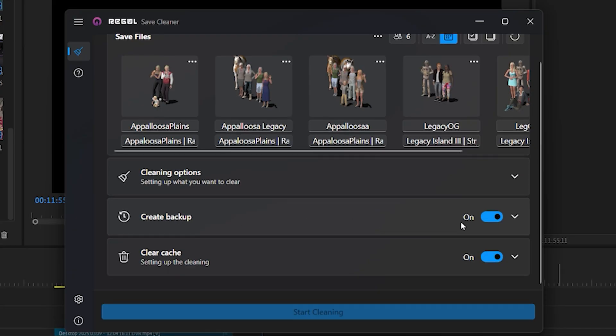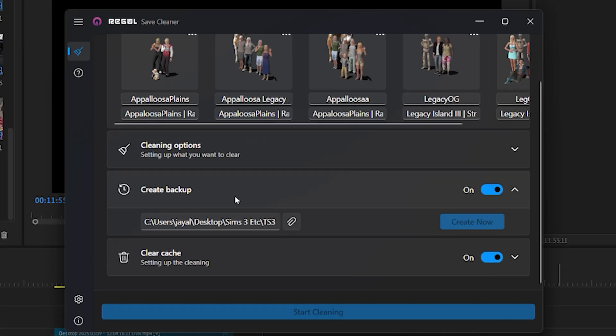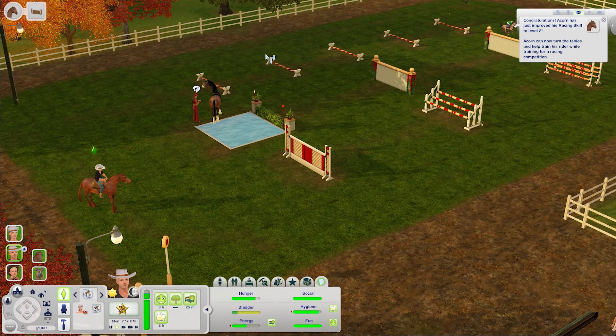The backup feature is also very useful in case you run into corruption down the line. You can always fall back on that backup. So that's how it works.